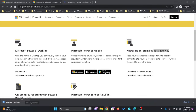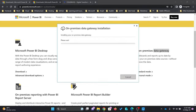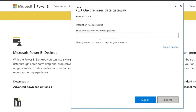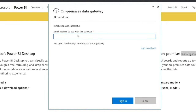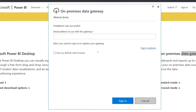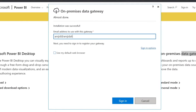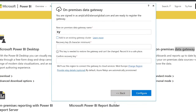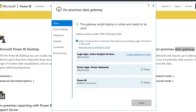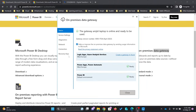The gateway is downloaded and I'll be installing it. Here you will provide the user ID and password for your Power BI account. You can register a new gateway or migrate using a token. I'll register a new gateway here. You can see now that the gateway is online and ready.